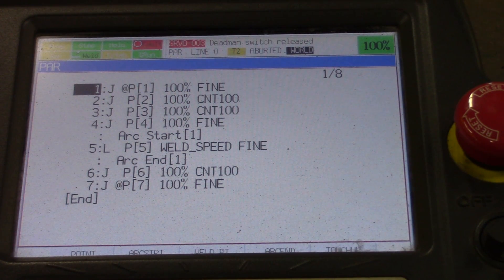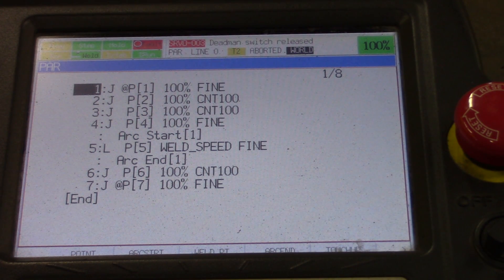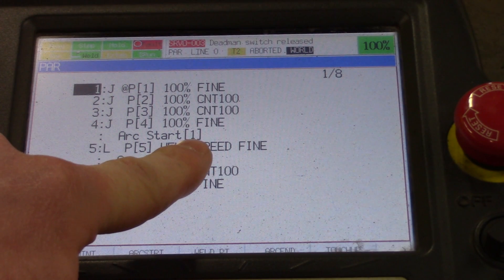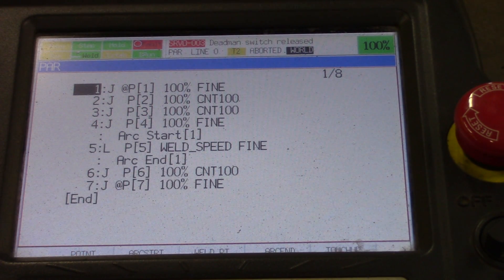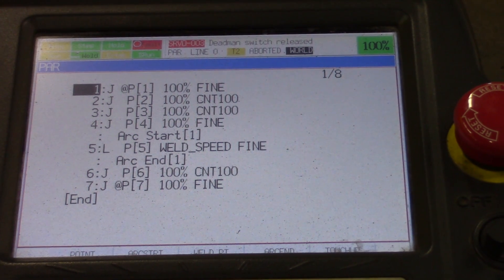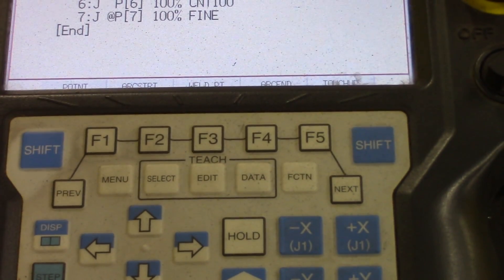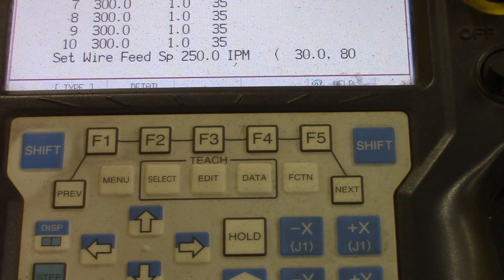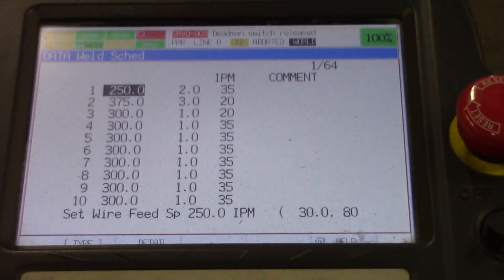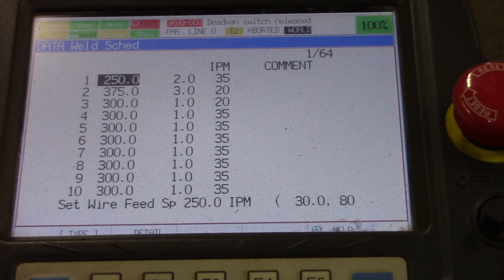The first thing we're looking at here is the program. It's a simple program. We're going to look down at the arc start — that's point number four. If you look at the parentheses after the arc start, see that one in there? That means you're on weld schedule one. In order to get to the parameters, we're going to go to data and push that. See how everything changed at the top? Those are your welding parameters. Under one, it's 250 wire feed, 2.0 trim, and 35 inches a minute travel speed.